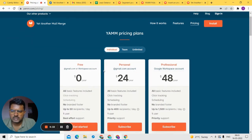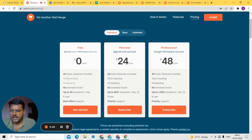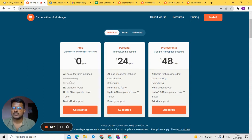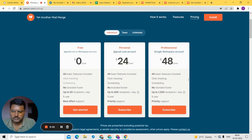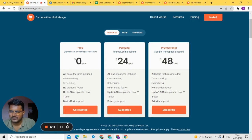In the free plan you can send up to 50 emails per day. You don't get scheduling or click tracking in the free plan. Click tracking means if you include a link in your email, you can see if someone clicked on it — that's available in paid plans. Scheduling lets you send an email at a different time or day, also only in paid plans. Otherwise, most features remain the same across plans.